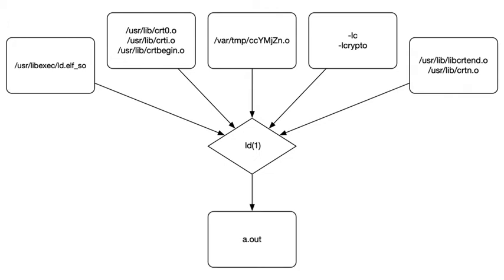Now taking all these files and rearranging a few bits, adding some information about where to find undefined symbols and all that, the linker produces the ELF executable.